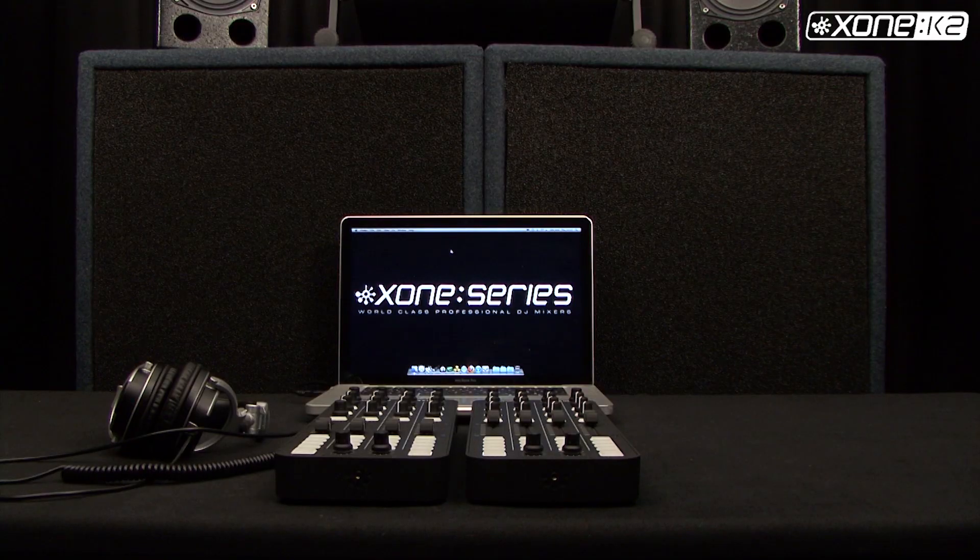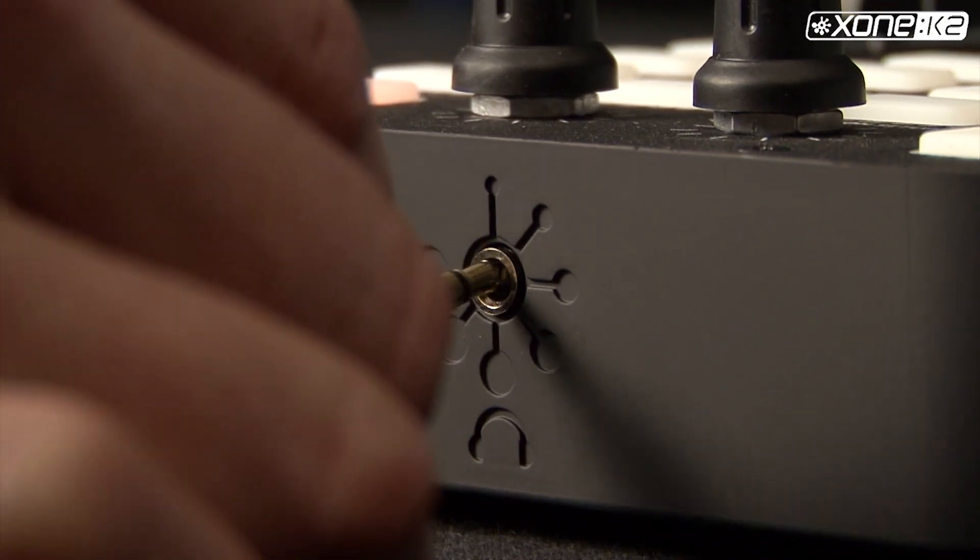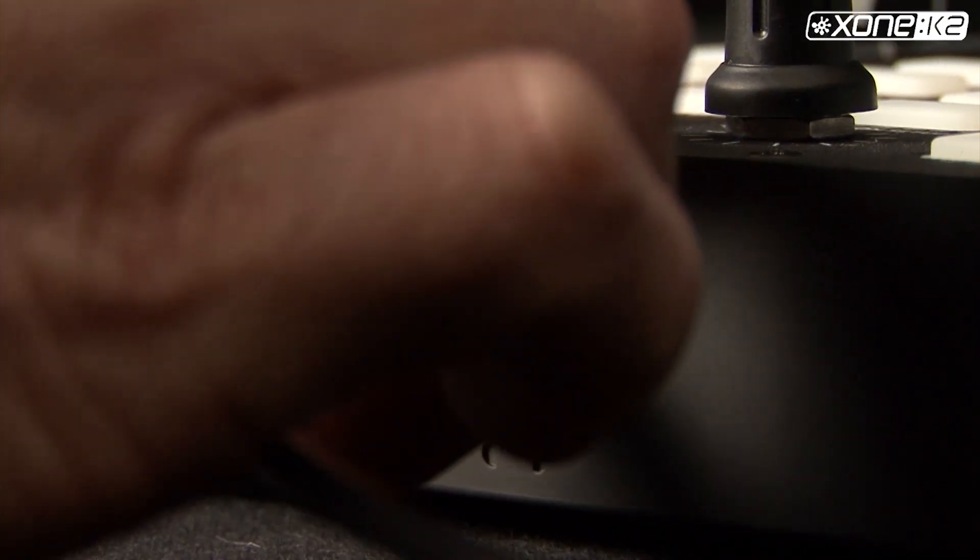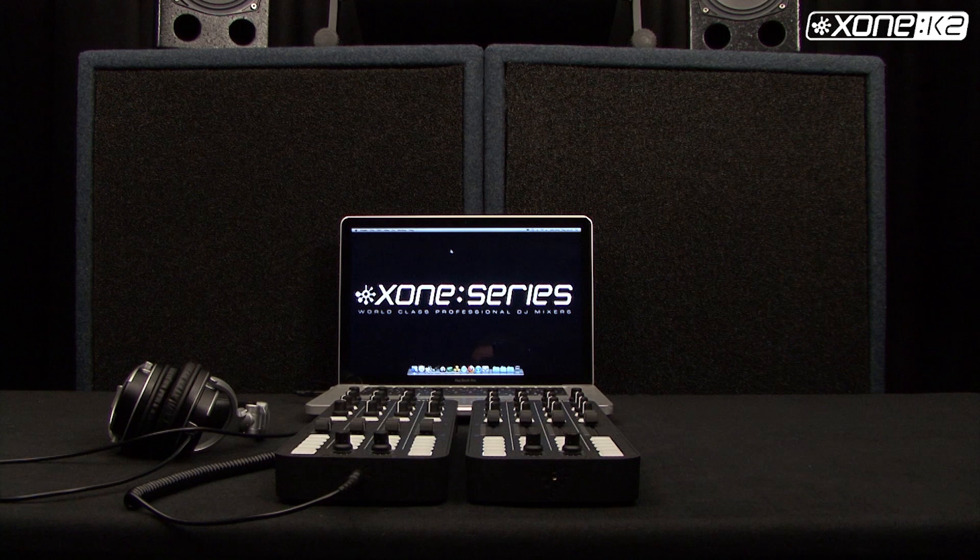Plug your headphones into the K2 that has the USB connected using the 3.5mm socket at the front of the unit. In your chosen software application, set your monitor or headphone output to sound card outputs one and two. This will route the audio to your headphones.